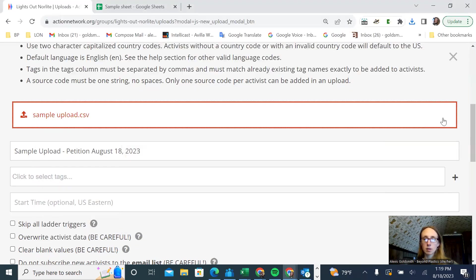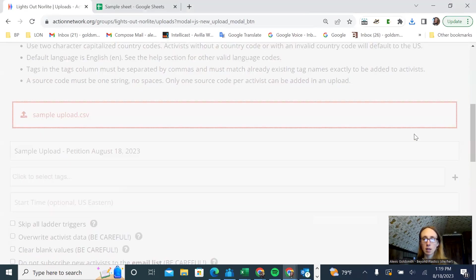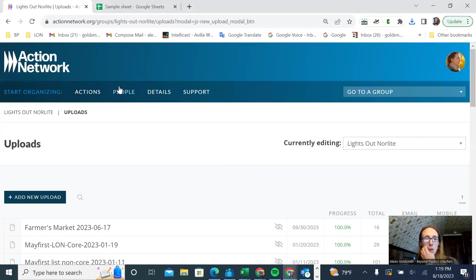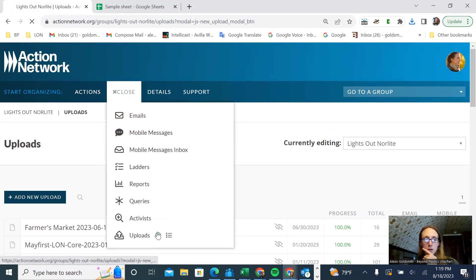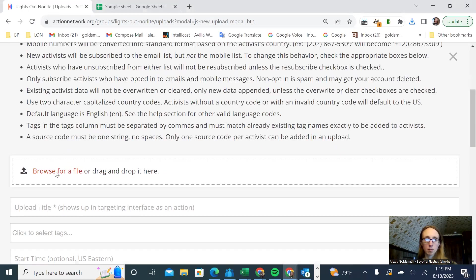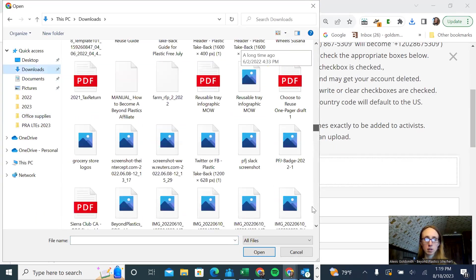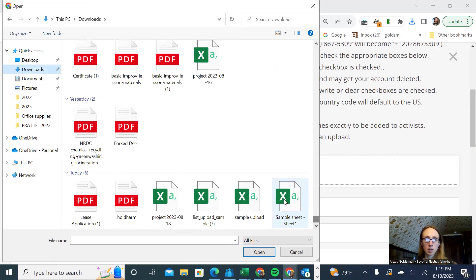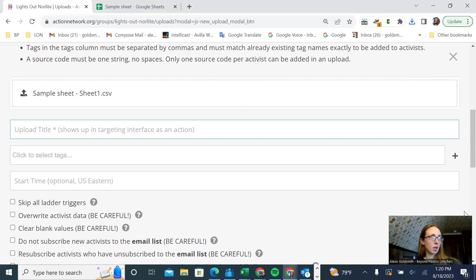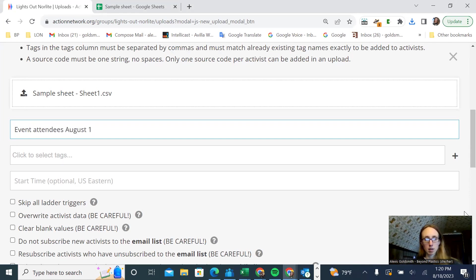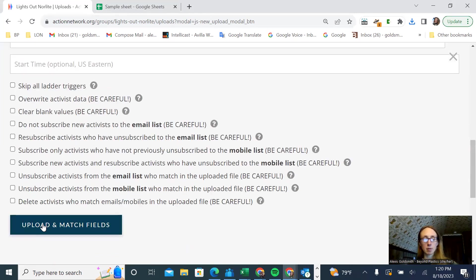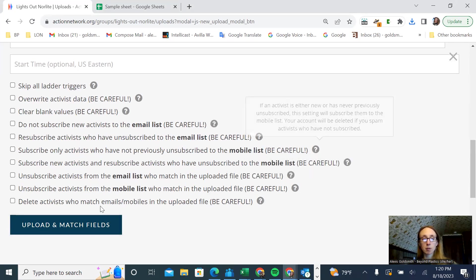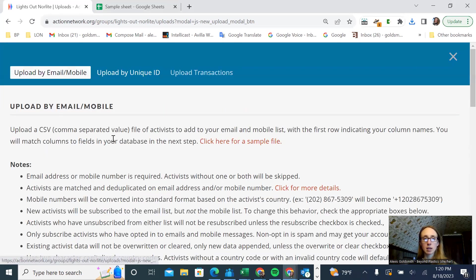So here it is. Now I'm going to delete this. I'm going to go back to my uploads, start a new upload. Browse for a file, downloads. There's my sample sheet. Then I'm going to give this a title. Maybe these were attendees at an event. Then I'm going to click upload and match fields. Now I'm not actually going to click upload because I don't want to add these to my actual email list. But I will show you what it looks like when you upload.